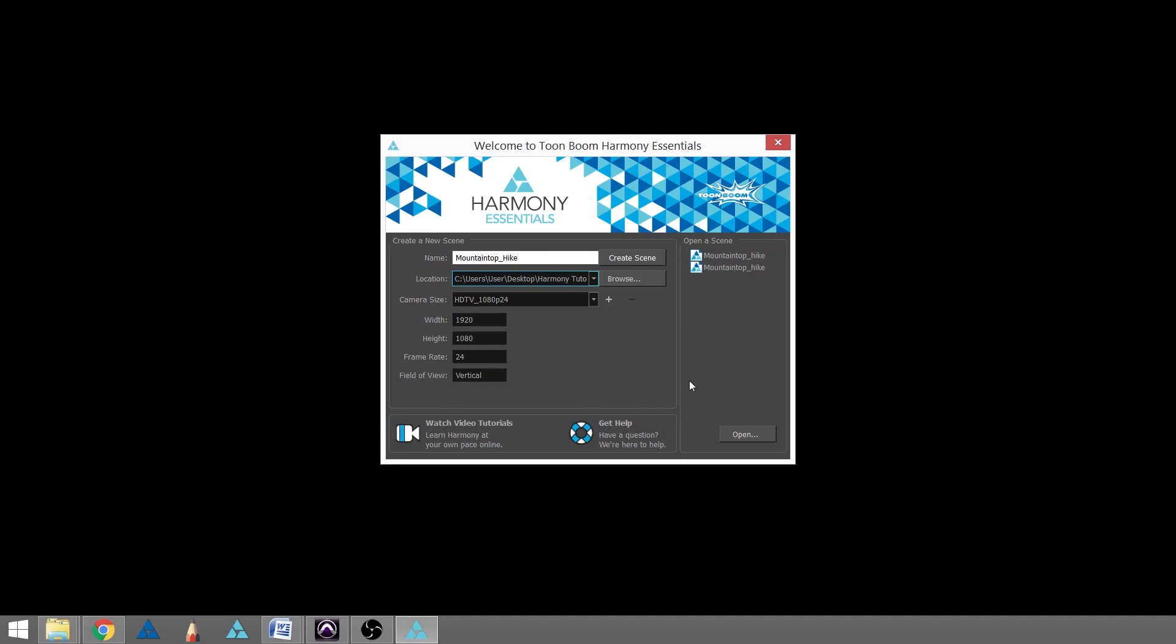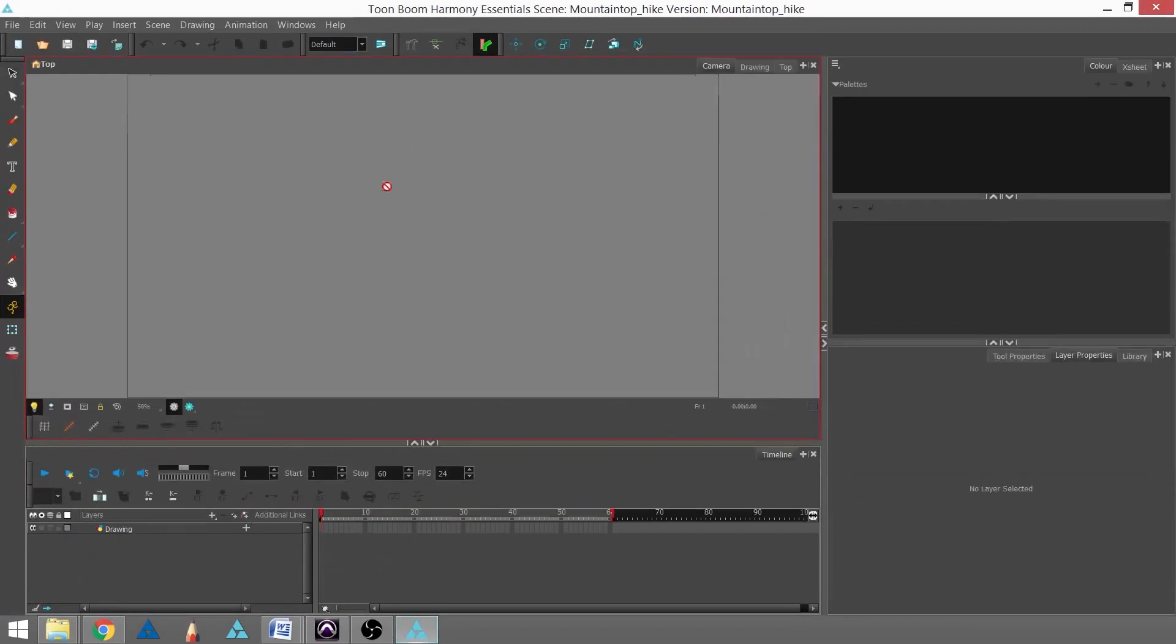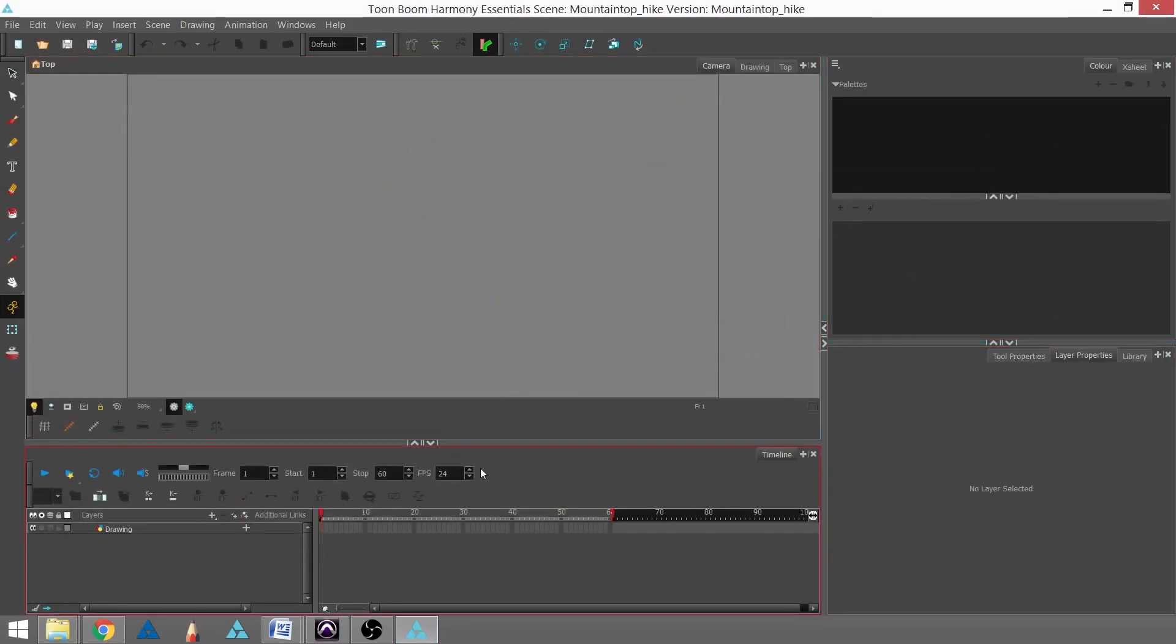We're going to hit Create Scene. What will come up is your scene - it'll look just like this, be blank, and you'll have a drawing layer up.